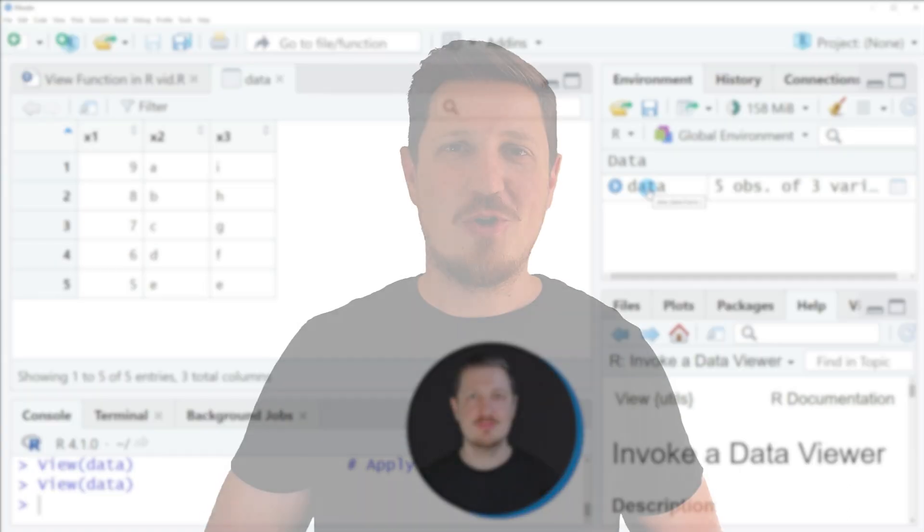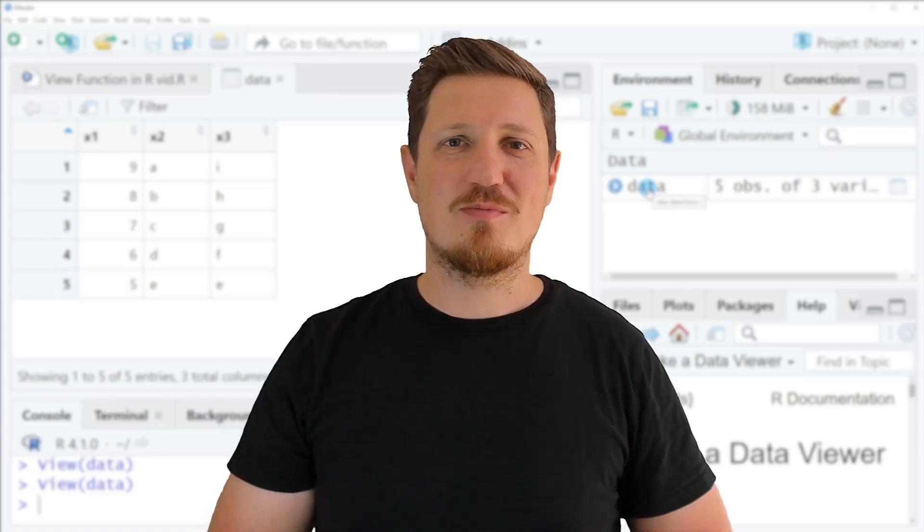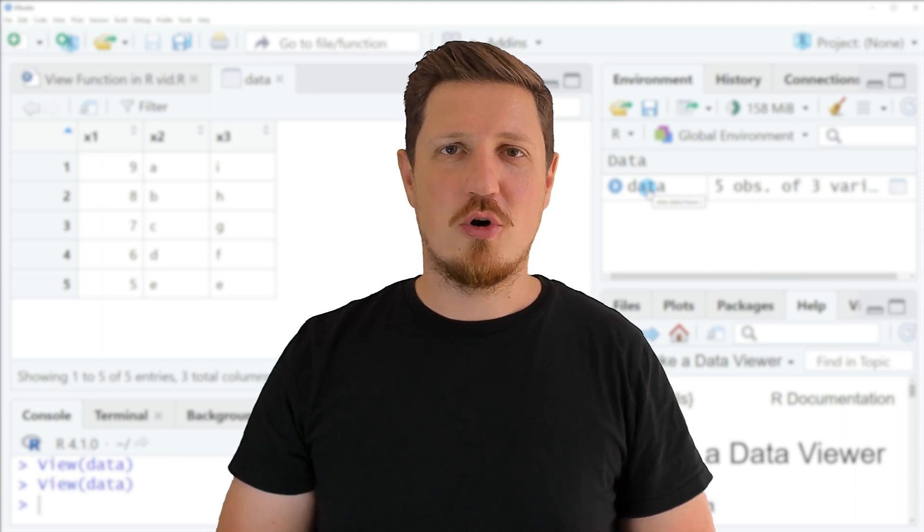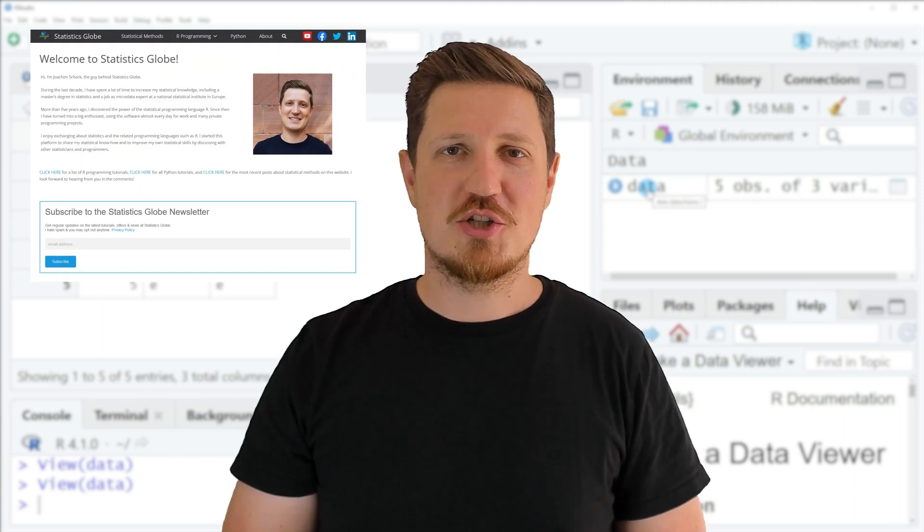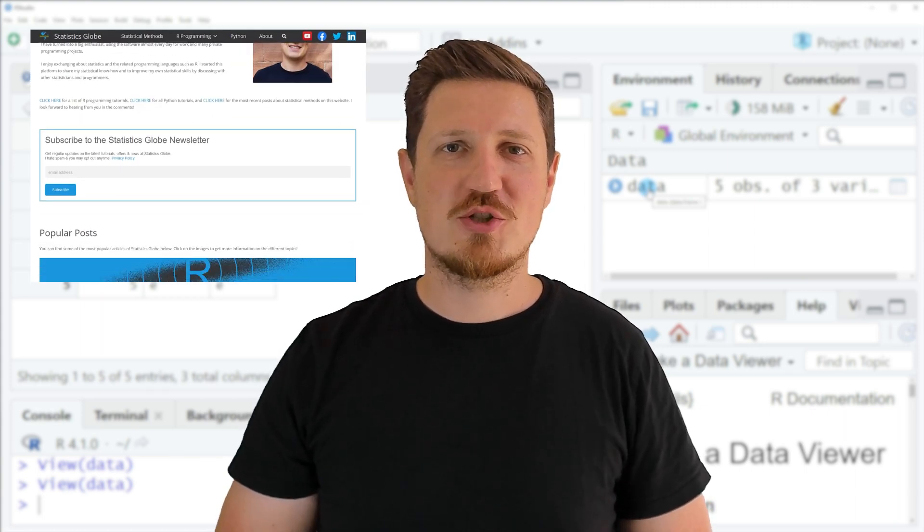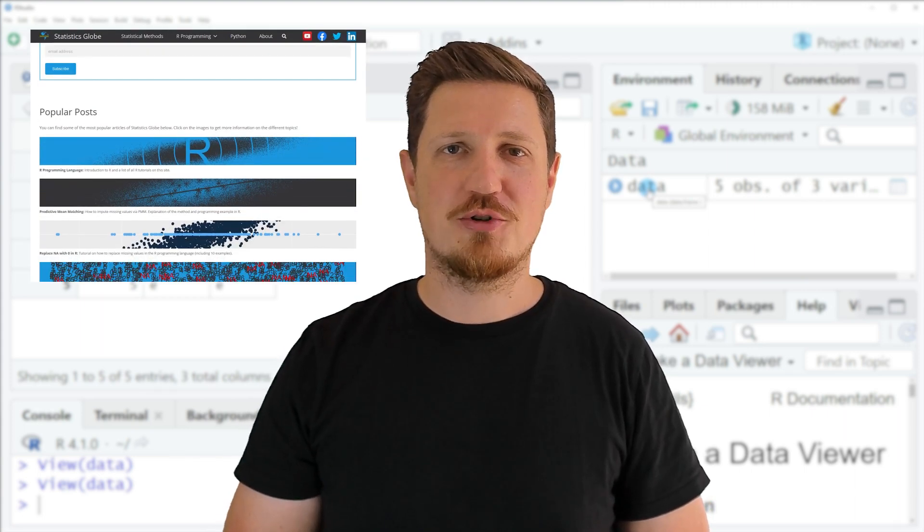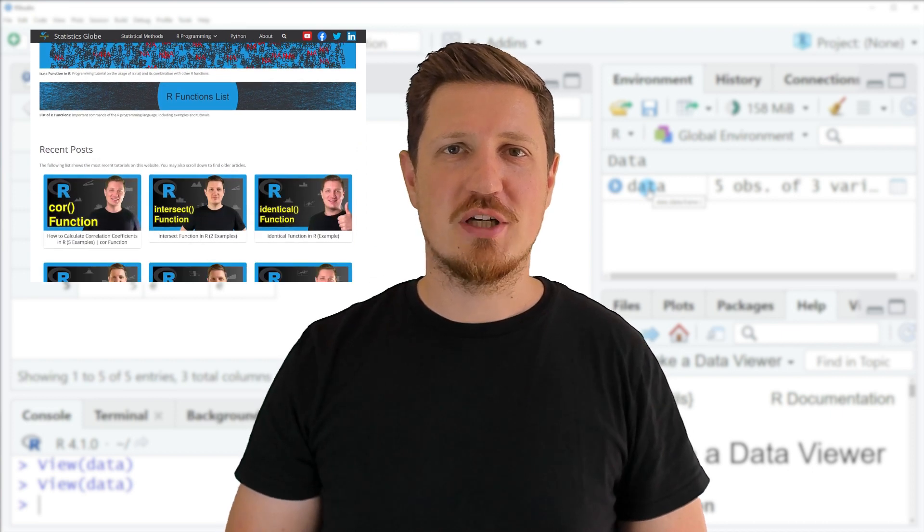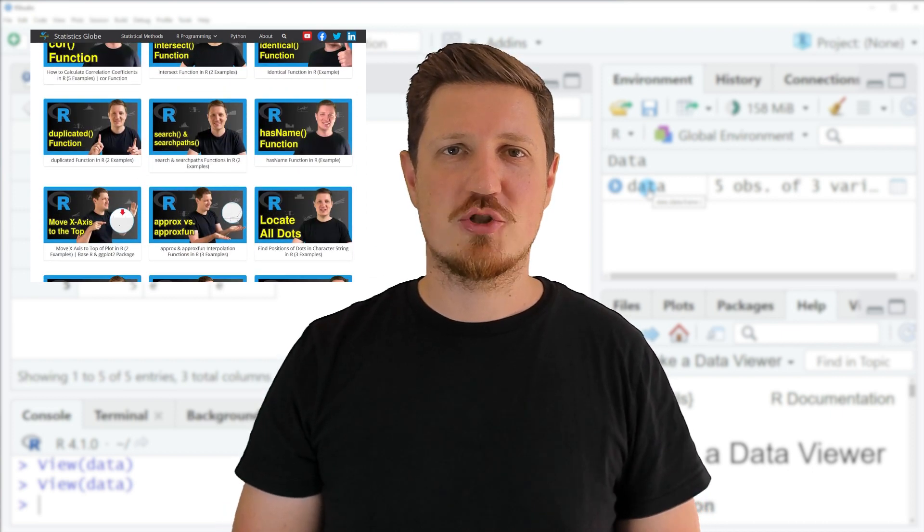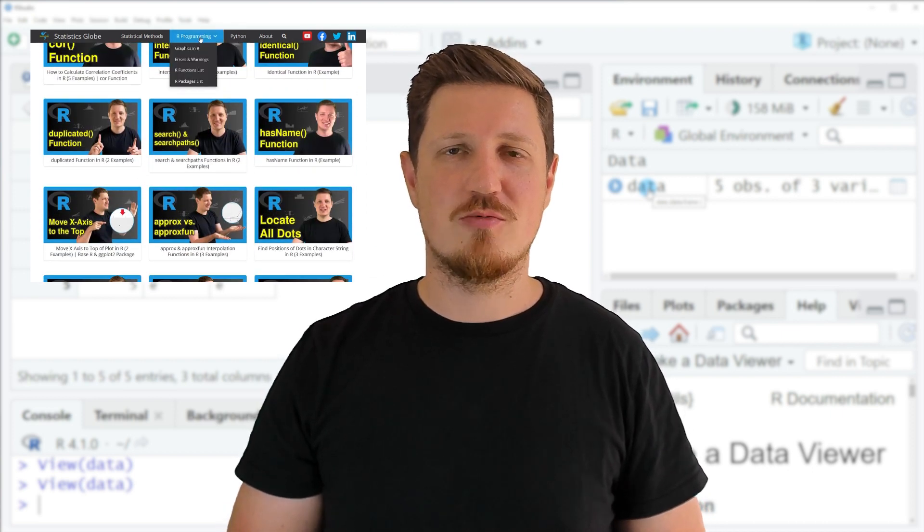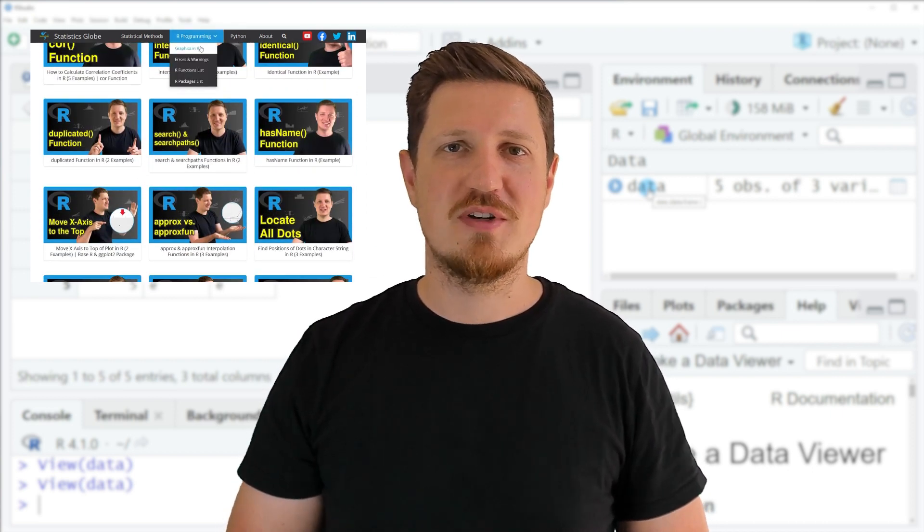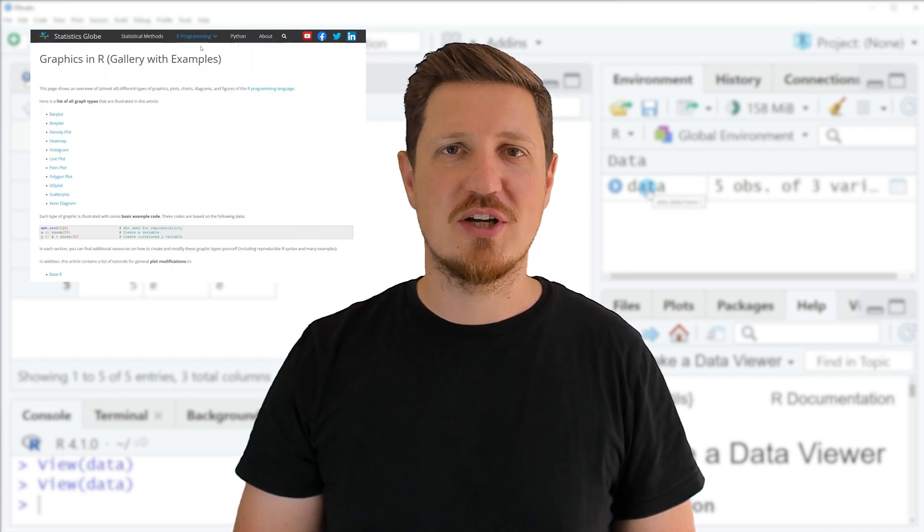That's all I wanted to explain in this video. In case you want to learn more on this topic you may check out my homepage statisticsglobe.com because on my homepage I have recently published a tutorial in which I am explaining the content of this video in some more detail.